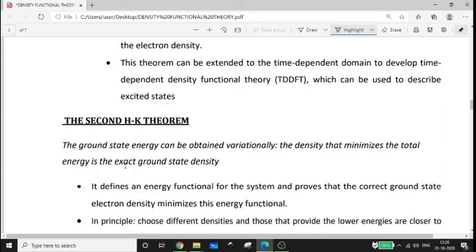The ground state energy can be obtained variationally. The density that minimizes the total energy is the exact ground state density. The second HK theorem is essentially a variational method — we calculate the ground state electron density by minimizing the energy functional.